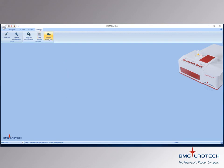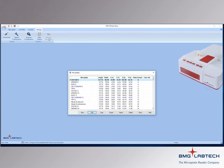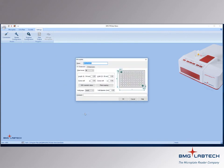And, if you need, you can add settings for new microplates or adjust those that are already defined.